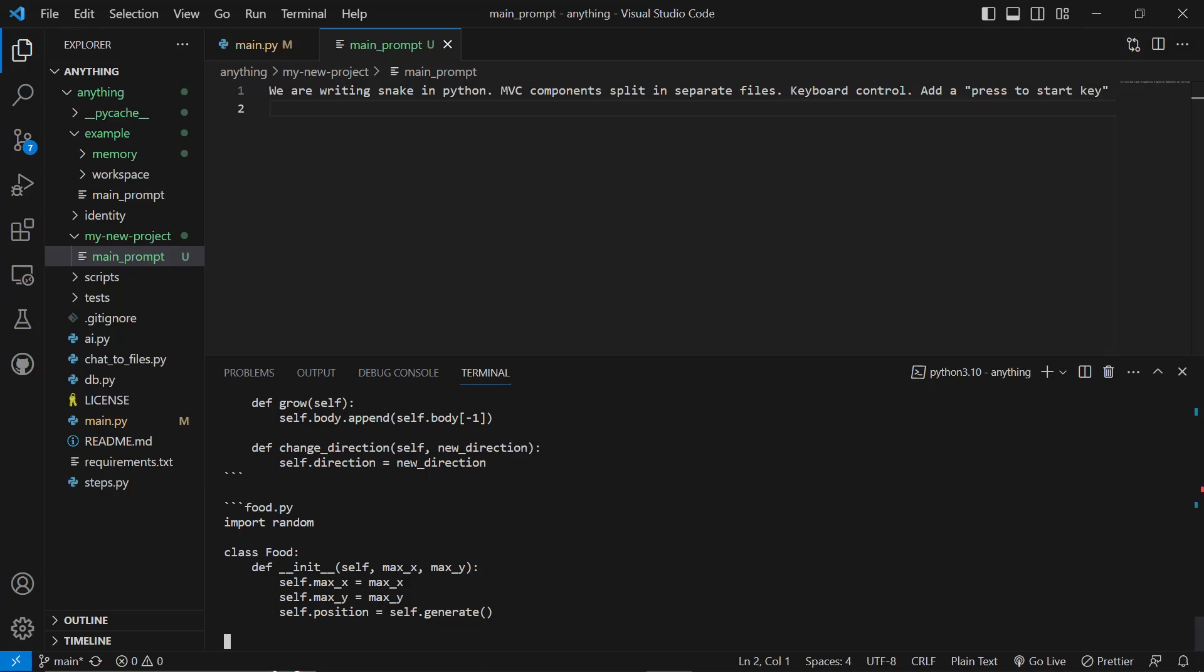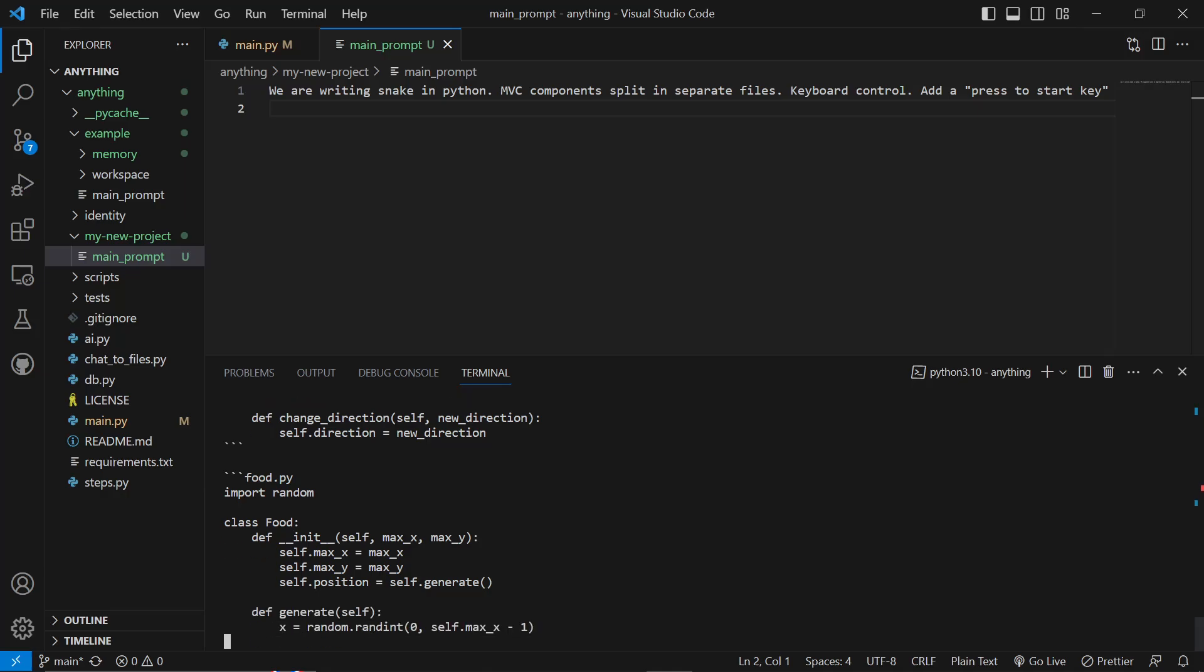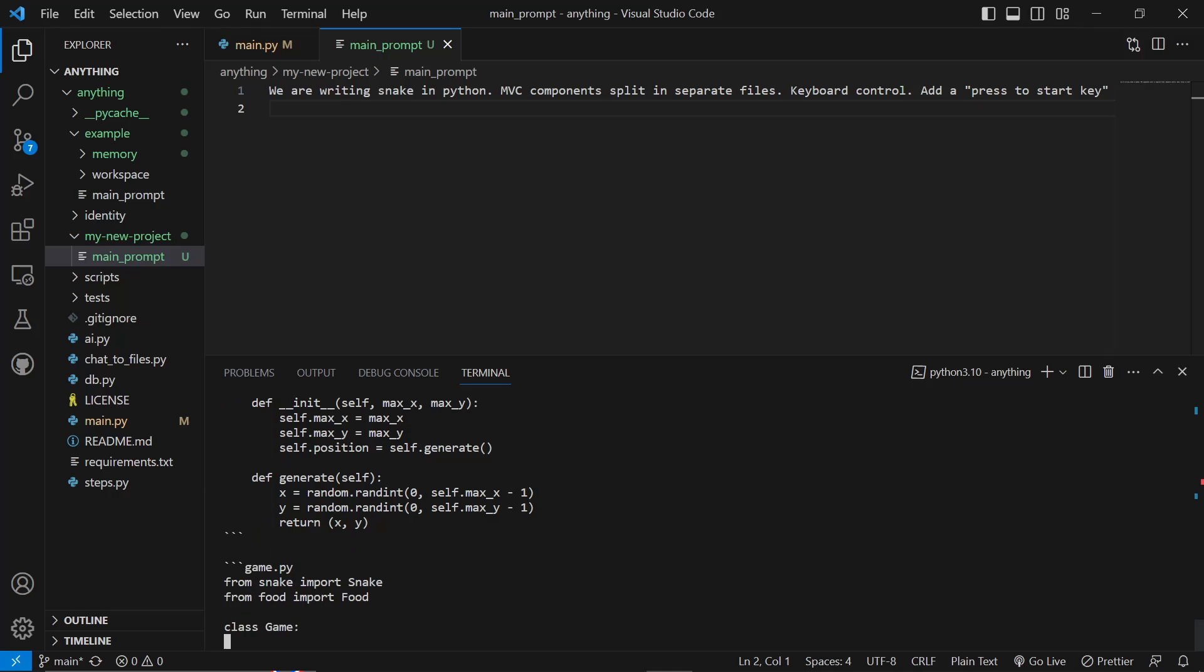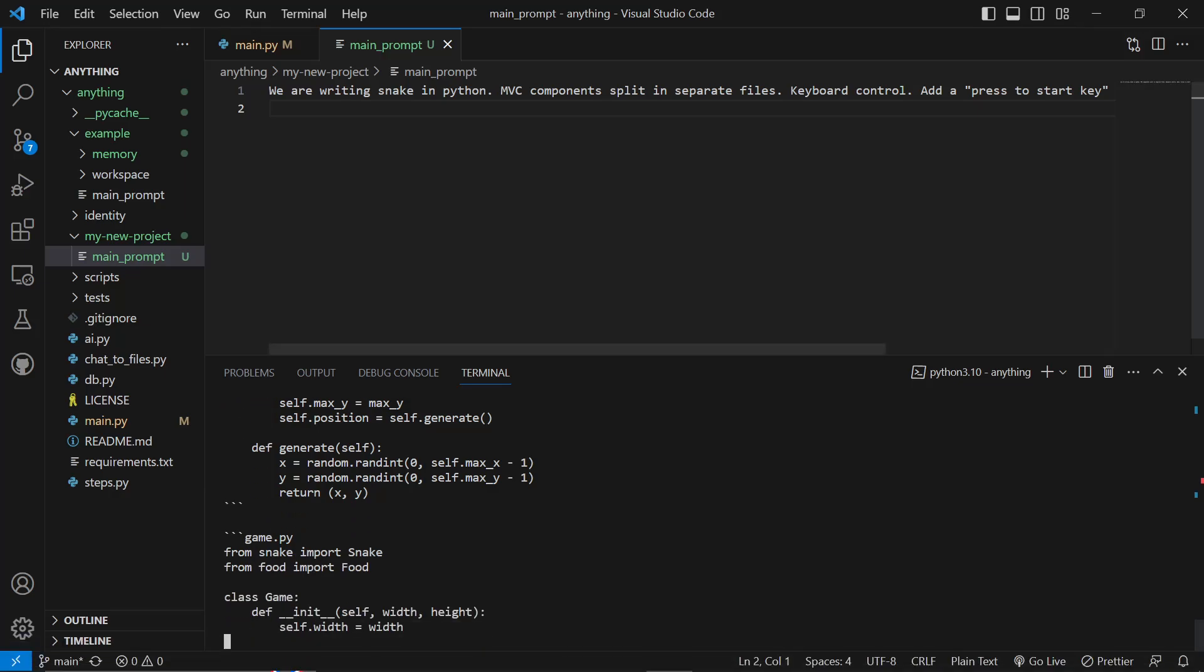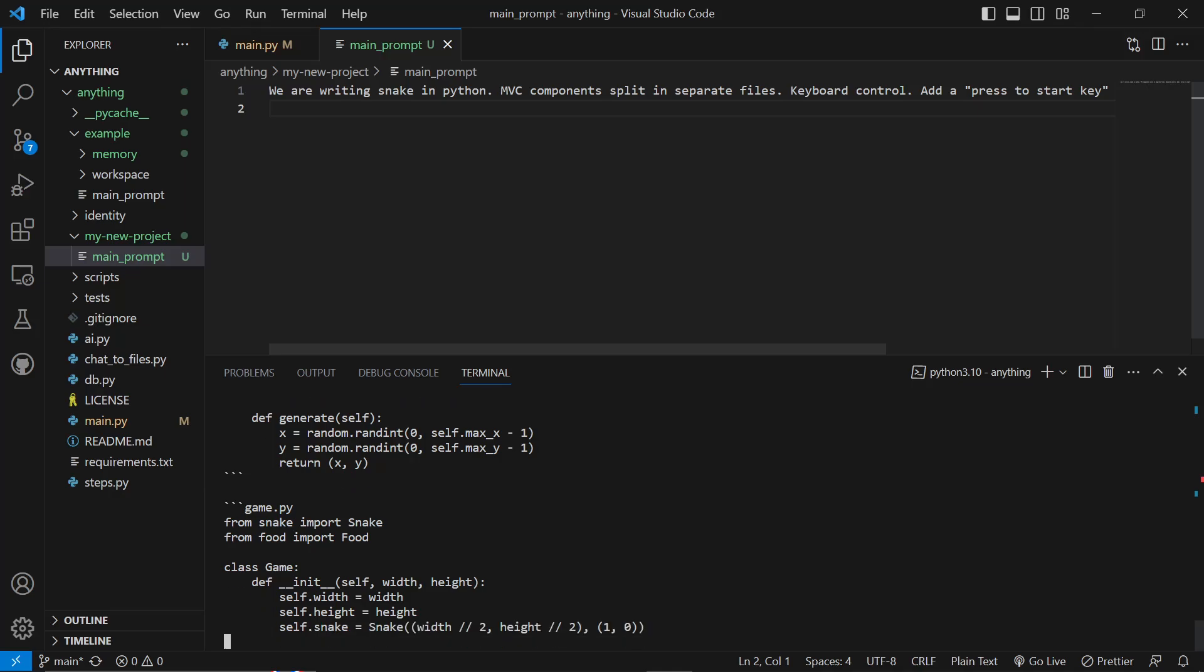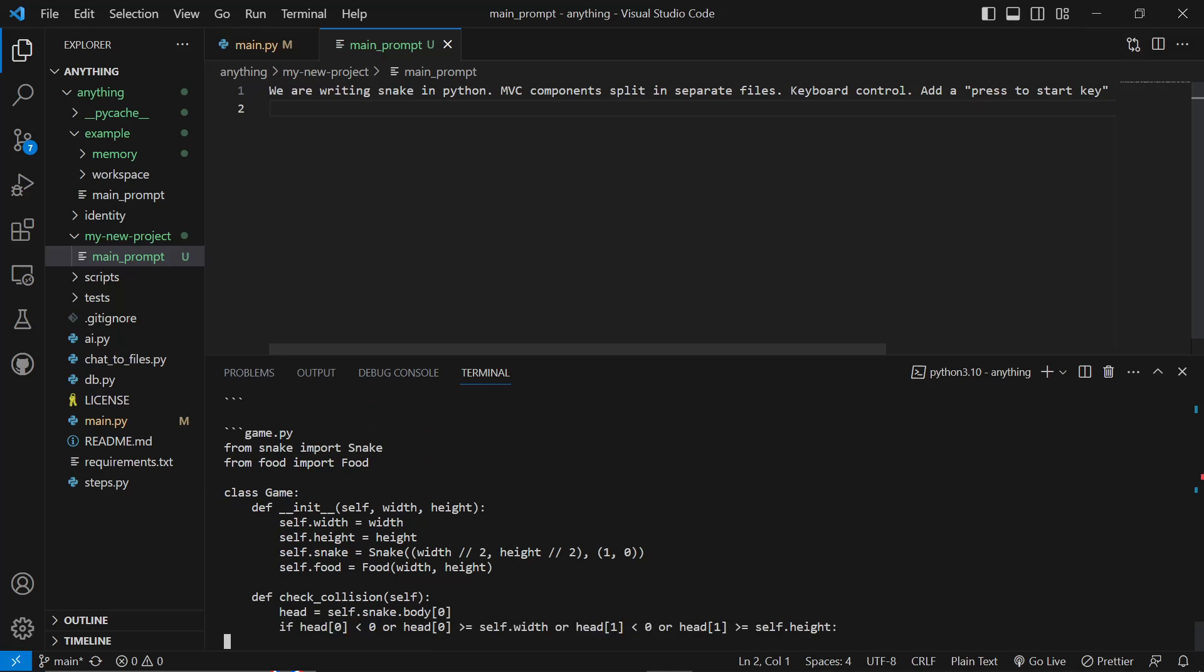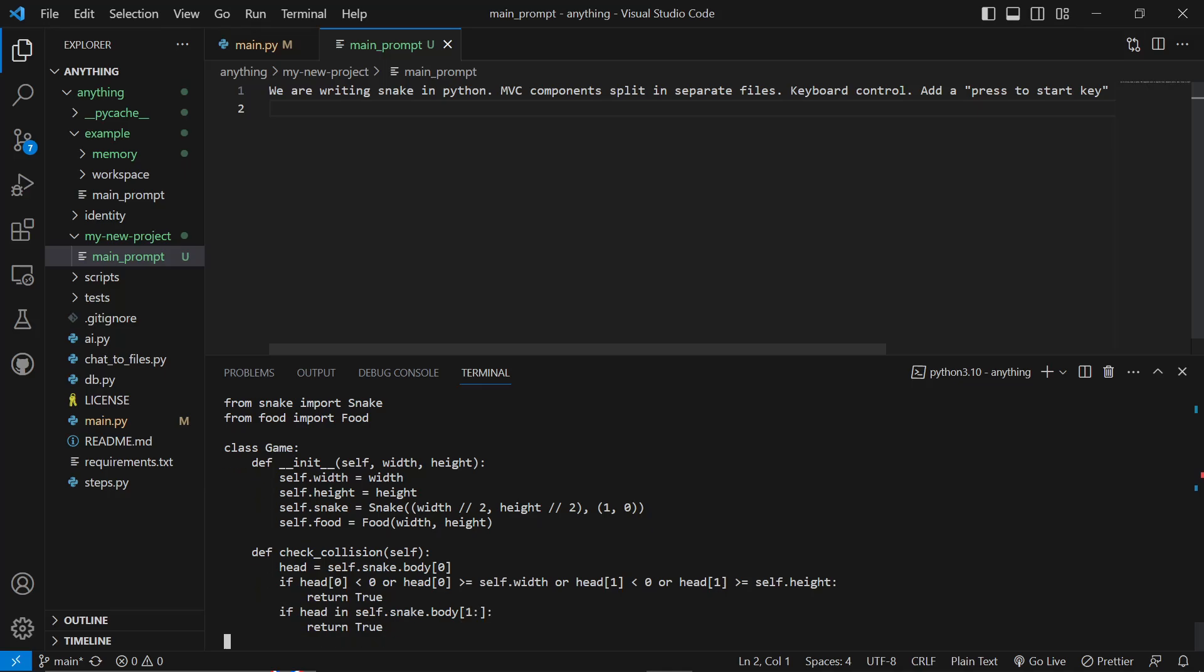This, for me, is a huge step up from AutoGPT, because AutoGPT is famous or infamous for getting stuck in loops and having problems, whereas I just love the fact that it asks you clarifying questions at the beginning of the process.